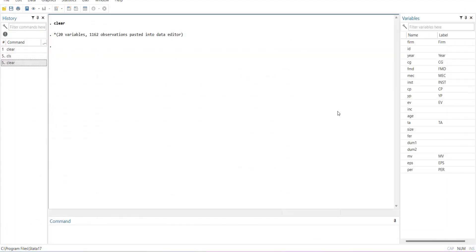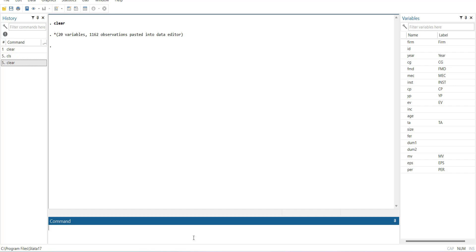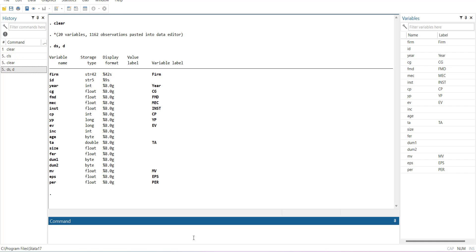Now the data has been added. We'll start with the `describe` command to see what kind of data we have. It will list the variable names, full names, and their types. The first two are strings, and then there are float, integer, long, byte, and double — all numeric forms. A byte type means the data is binary, zero and one. These are all the numerical data types in Stata.